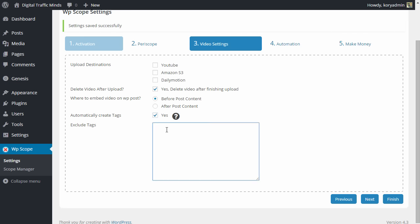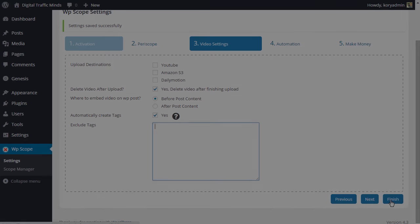And finally you have the option to exclude tags from being included in your WordPress post. Once you have this information configured, just go ahead and click on finish.